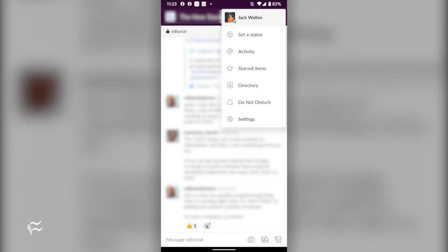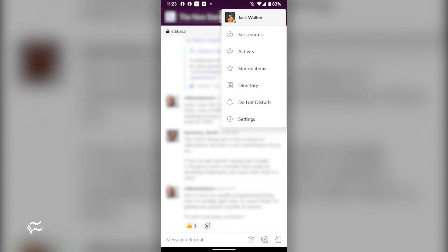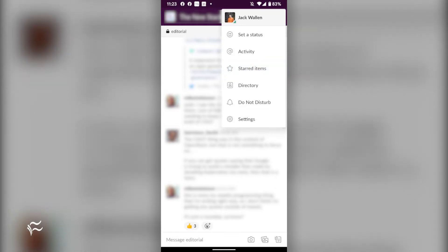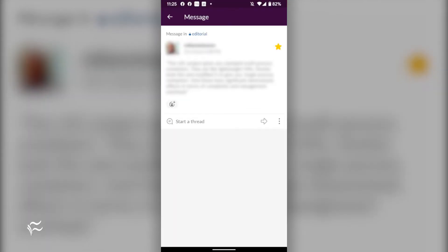Instead, you either open a direct message or a channel, it doesn't matter which. Tap the menu button in the upper right corner and then tap the starred items entry.